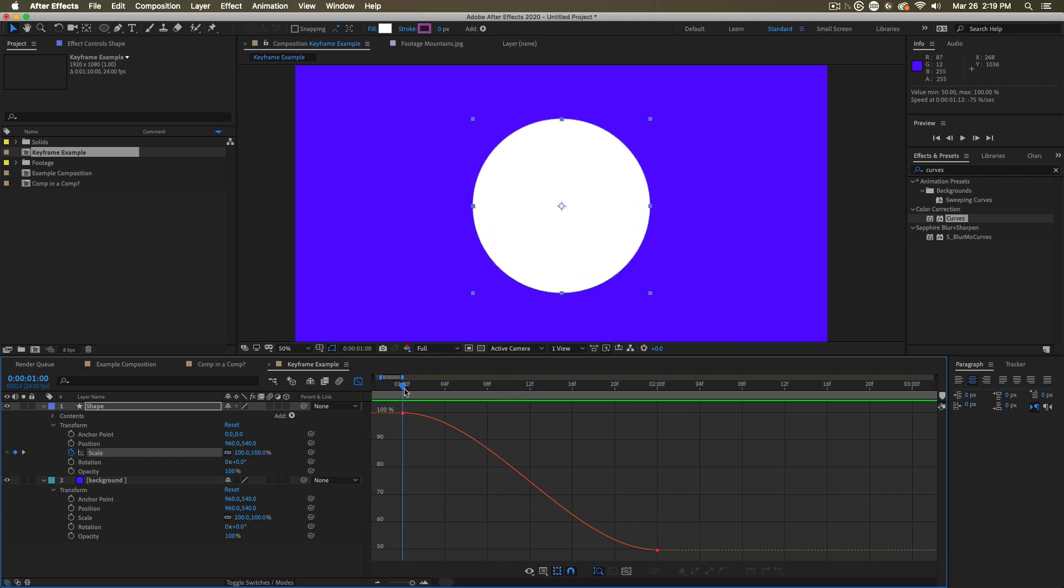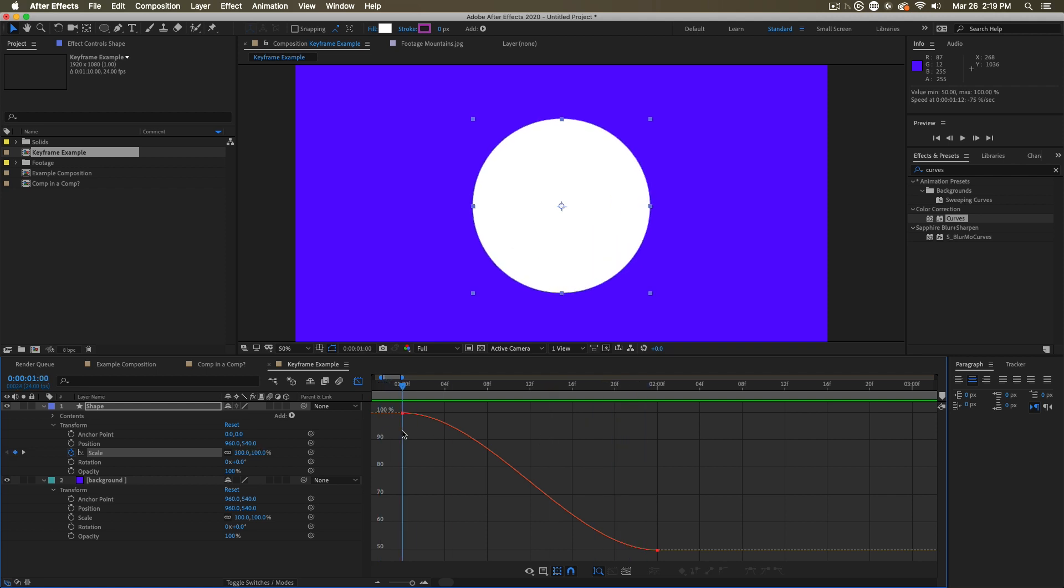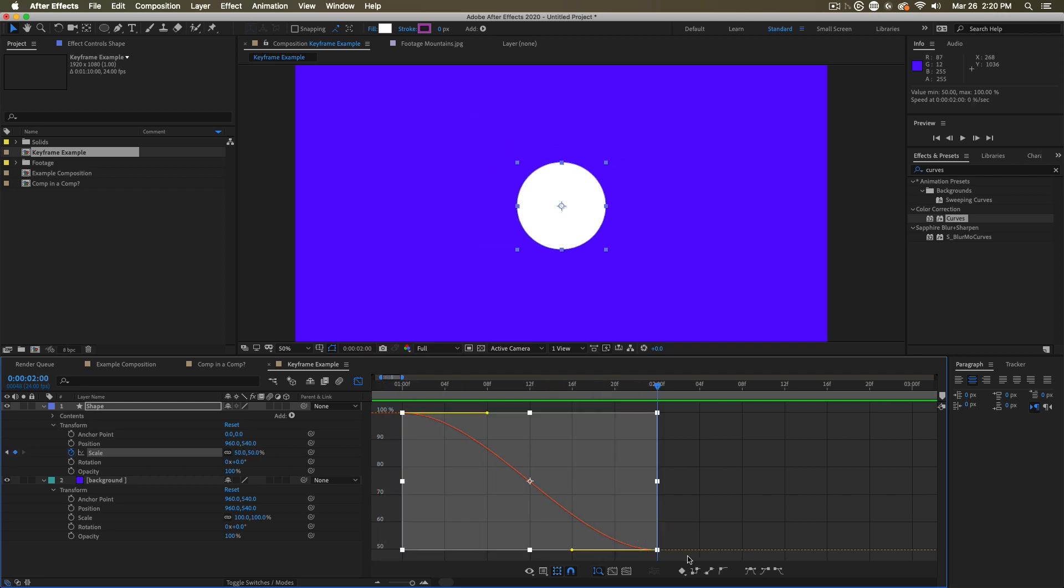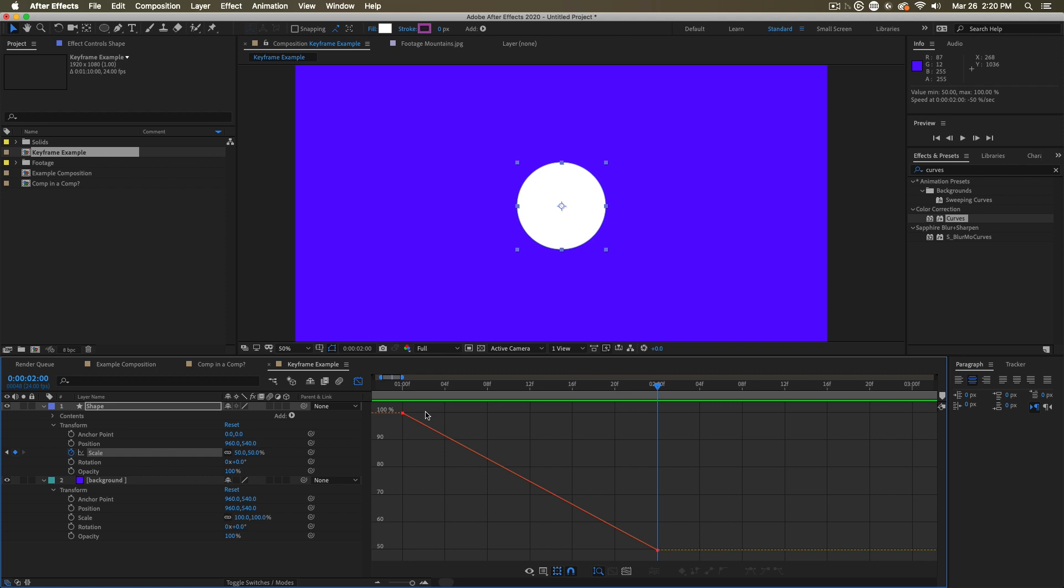And you can visually see how that value changes from one second to two seconds. If we select these keyframes, we can now change them down here. Perhaps we change them back to linear, and you can see how it's no longer smooth on its journey. It's linear. It's just a line.